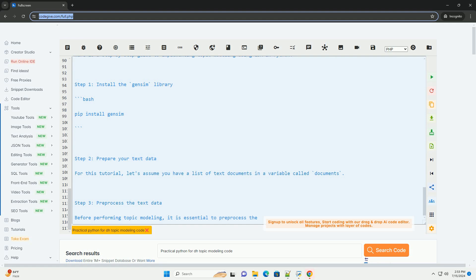In the code example above, we created an LDA model with 5 topics and trained it on the corpus. We then printed out the top words for each topic. By following these steps, you can perform topic modeling on your text data using Python and the Gensim library.